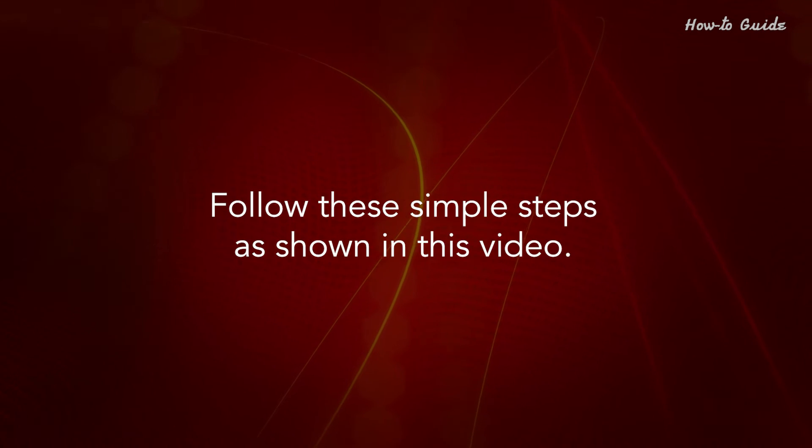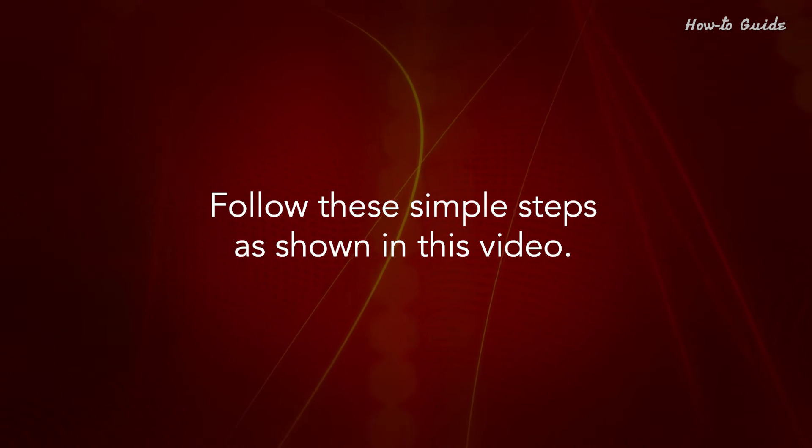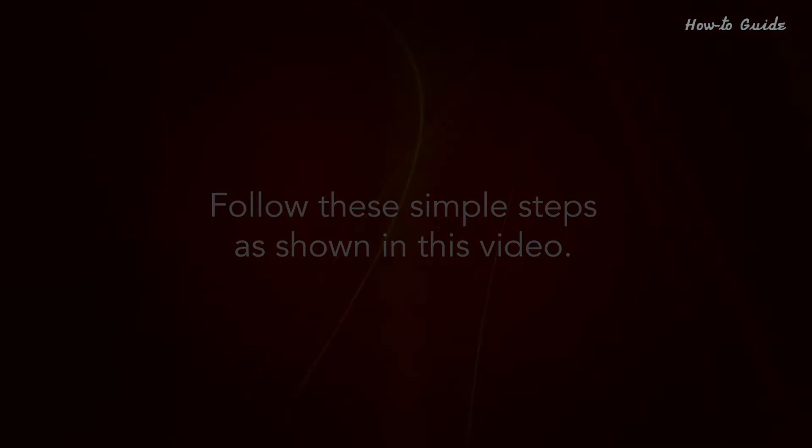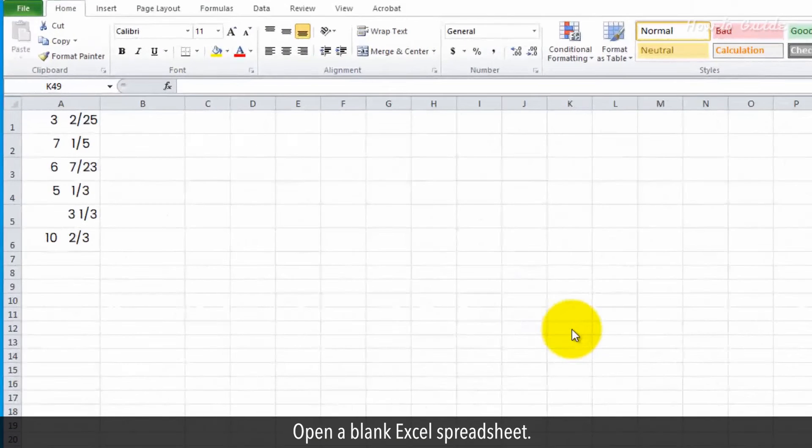Follow these simple steps as shown in this video. Open a blank Excel spreadsheet.